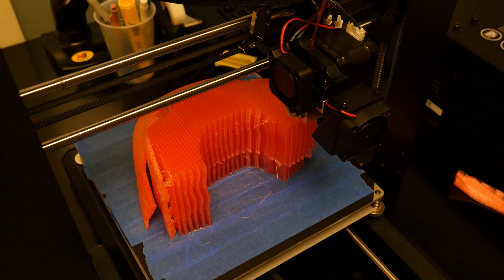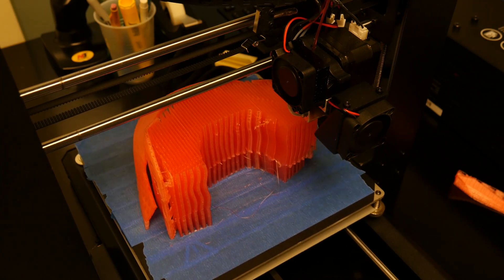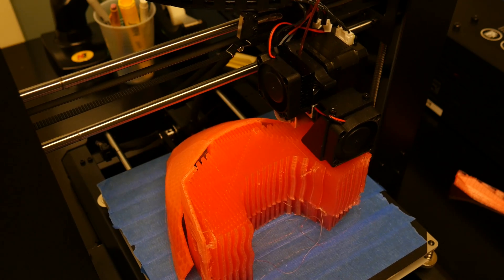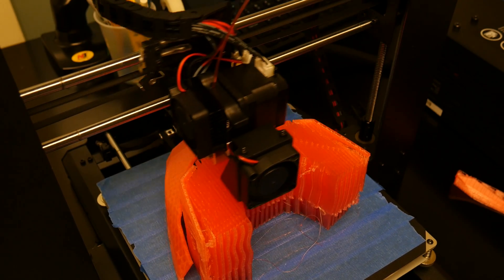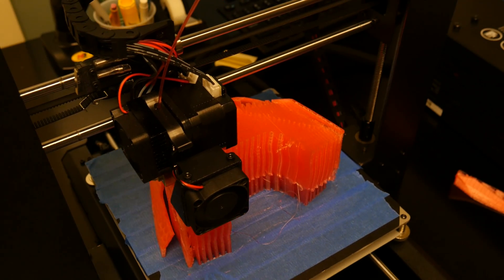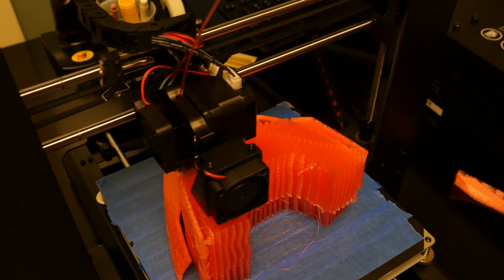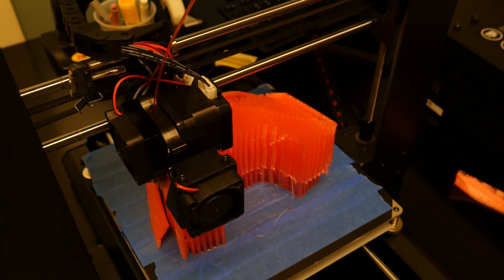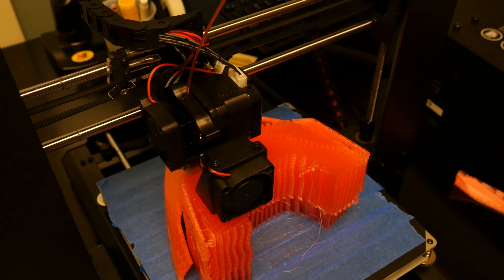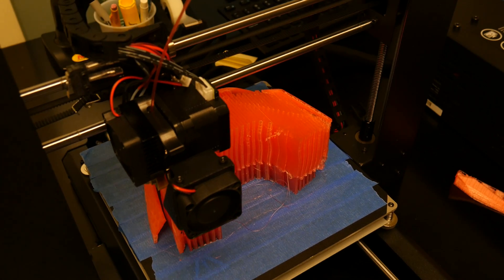This is my first big build on the Maker Select 3D V2 printer. I'm super excited. Make sure you catch the unboxing and first impressions. Hopefully you come back and check out the other projects I have in this brain.